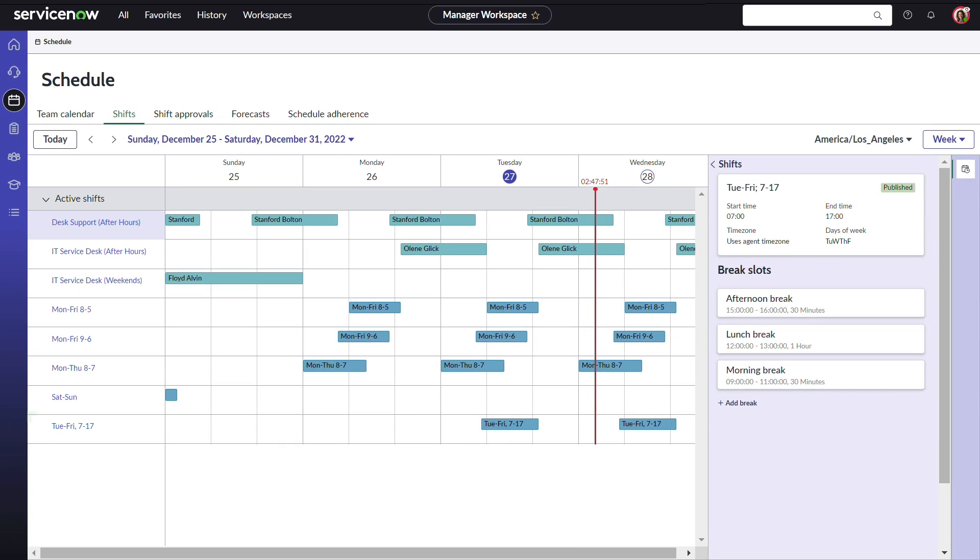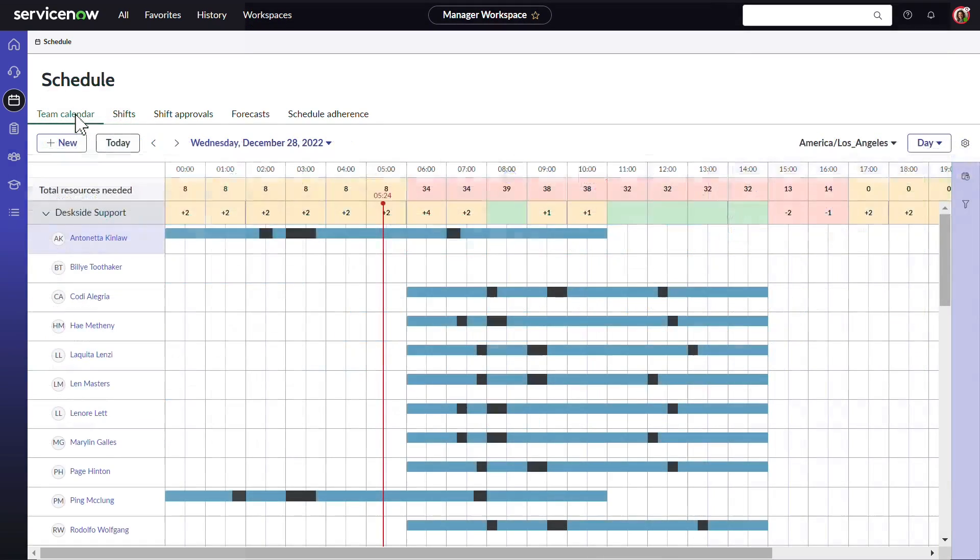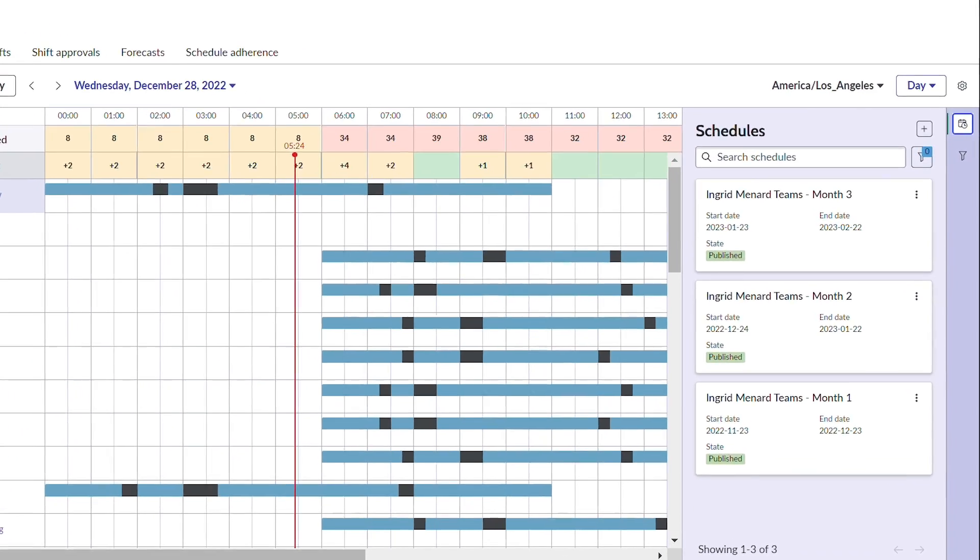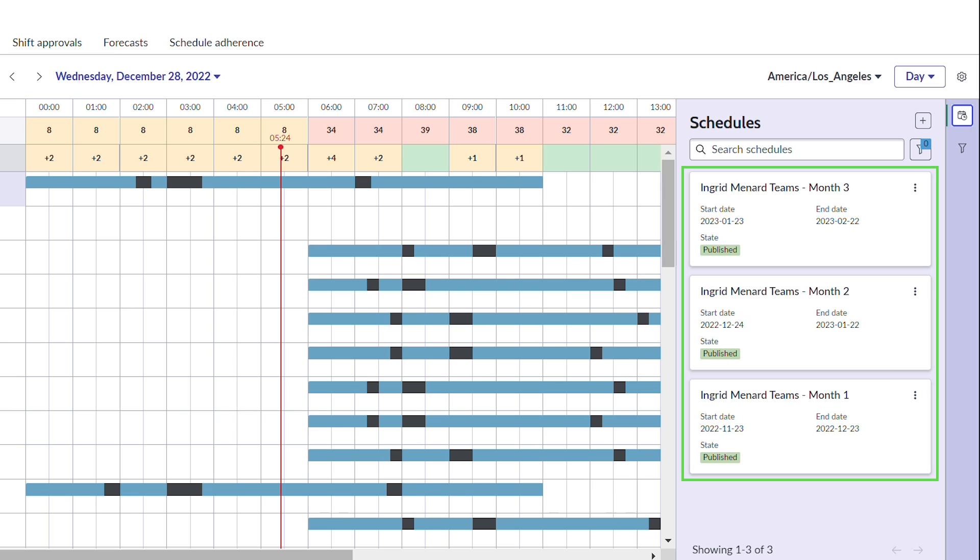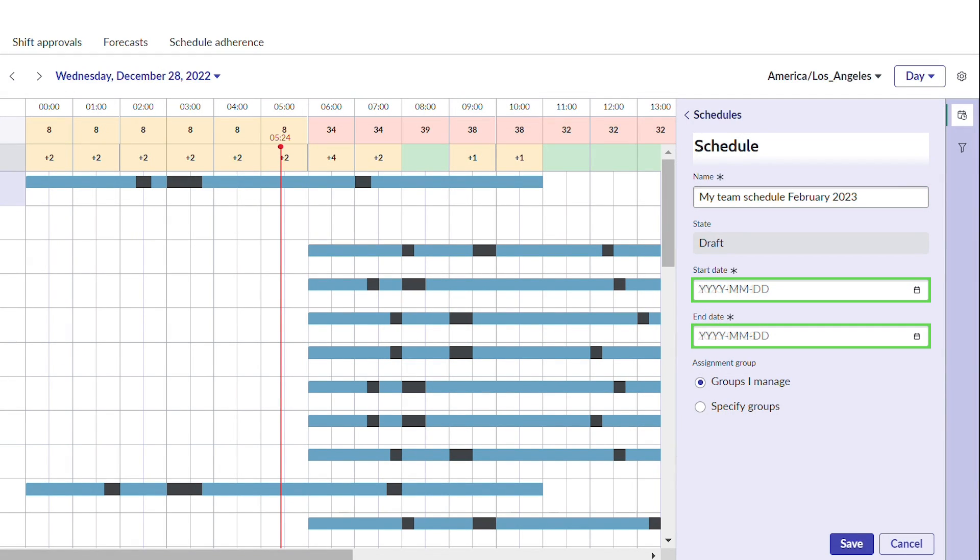Now that she has created and defined the shift, she can create a schedule plan for her team. Here Ingrid can see the schedules she has already created. If she wants to create a new one, she clicks the plus icon and gives it a name.